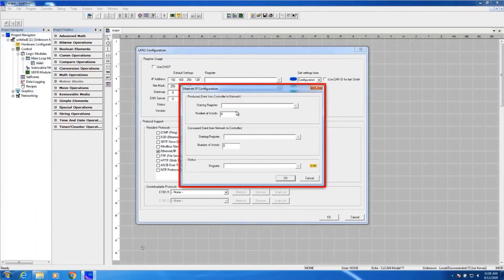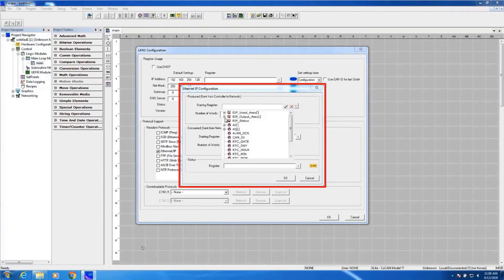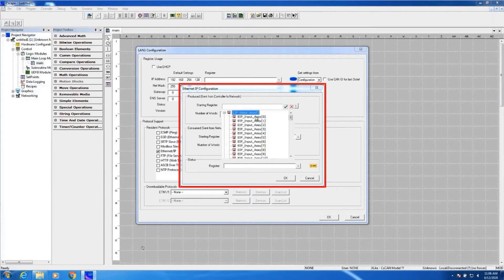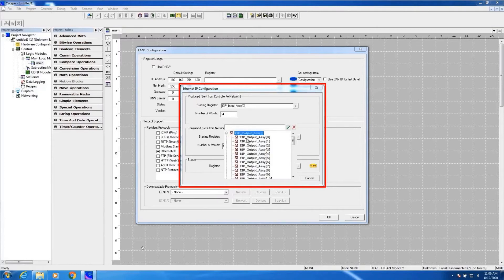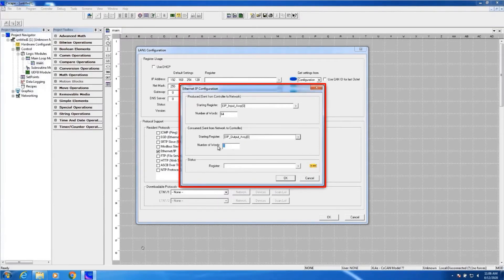Now let's assign our variables, starting with my input assembly. I'm in the tag-based version of Advanced Ladder, so I'm going to browse my tags. I've previously created a variable called EIP input assembly. I'll select the first instance of it here and set my length to 64. Next, under my output assembly, I'll browse my tags and select the first EIP output assembly. I will consume 32 words of data. I also need a status register, so I'll just pick a simple word type register. Now I've configured the OCS to be an Ethernet IP IO device on the OCS side.